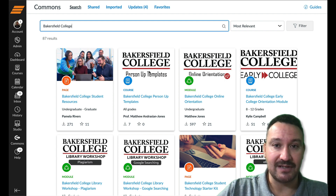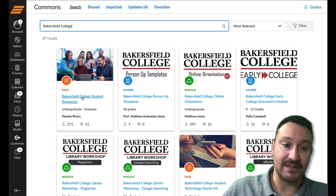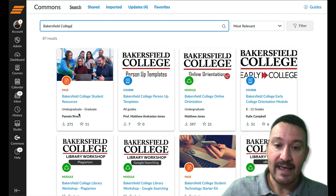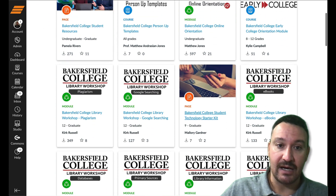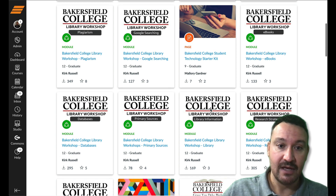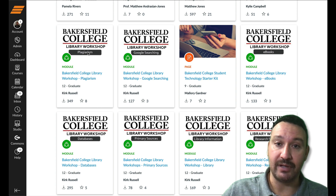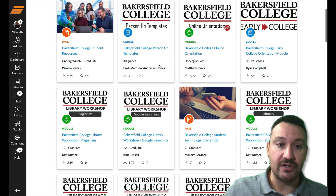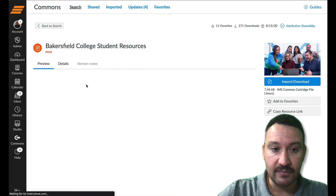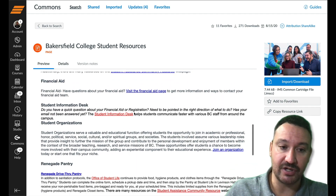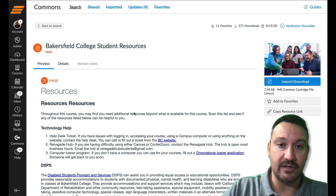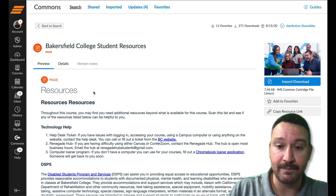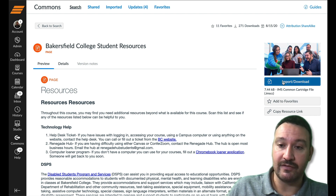With that said, let me show you how to import this content into your course. There's the Bakersfield College Student Resources page, uploaded by Pamela Rivers — we came together as a team and put a bunch of resources together for you. There's also the online orientation, the person-up templates, and all of these library workshops, which are just phenomenal. So if you want to import a module about plagiarism, for example, you can import this module into your course. To do that, click on the resource you want and you'll see an overview of what the page content looks like. Note that if it was created using design tools, that formatting won't show up in Canvas Commons, but once you find the resource you want, go ahead and click Import and Download on the right-hand side.